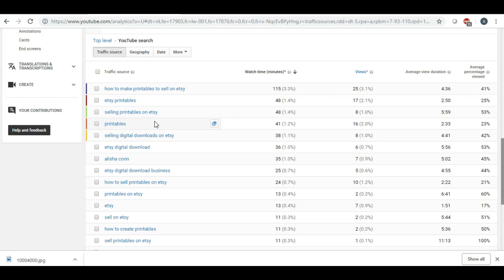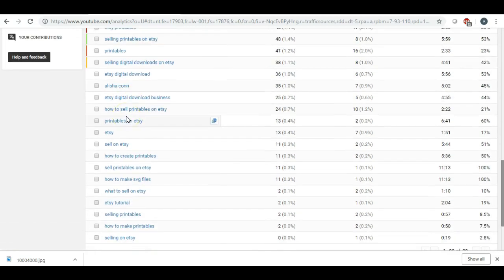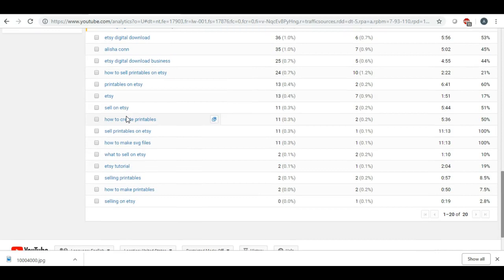Also, I don't get too into, you know, TubeBuddy and all these keyword tools that they have because I just think as if I were searching for it, what would I type if I were searching for it. And I'm not doing that bad because my YouTube search right now is number three.